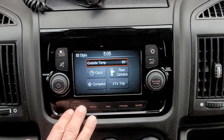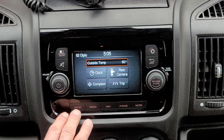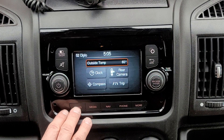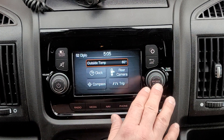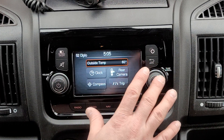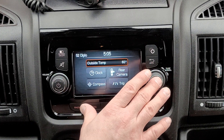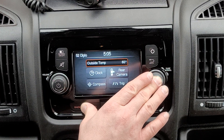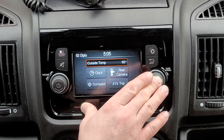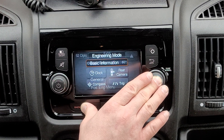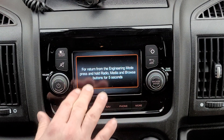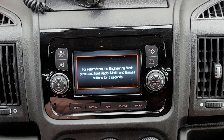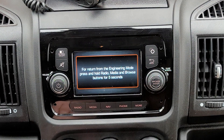To get into this engineering menu you have to press and hold three buttons all at the same time: Radio and Media, as well as the Browse/Enter button. You have to hold this for about five seconds. After you've gotten into the engineering menu it'll give you a little splash screen saying to exit you do that same combination for five seconds.